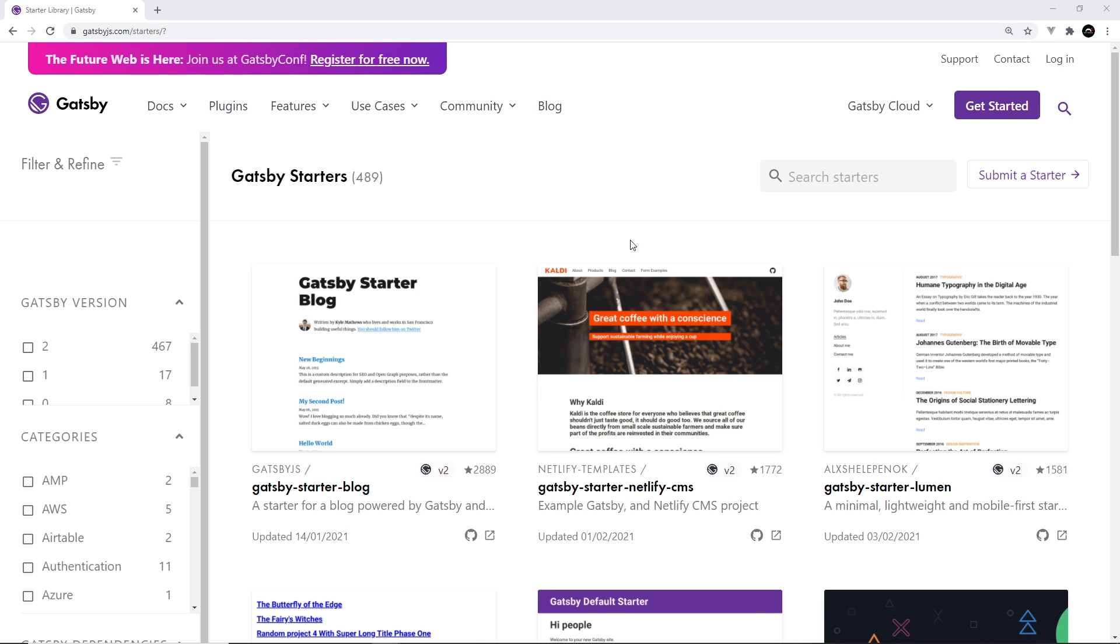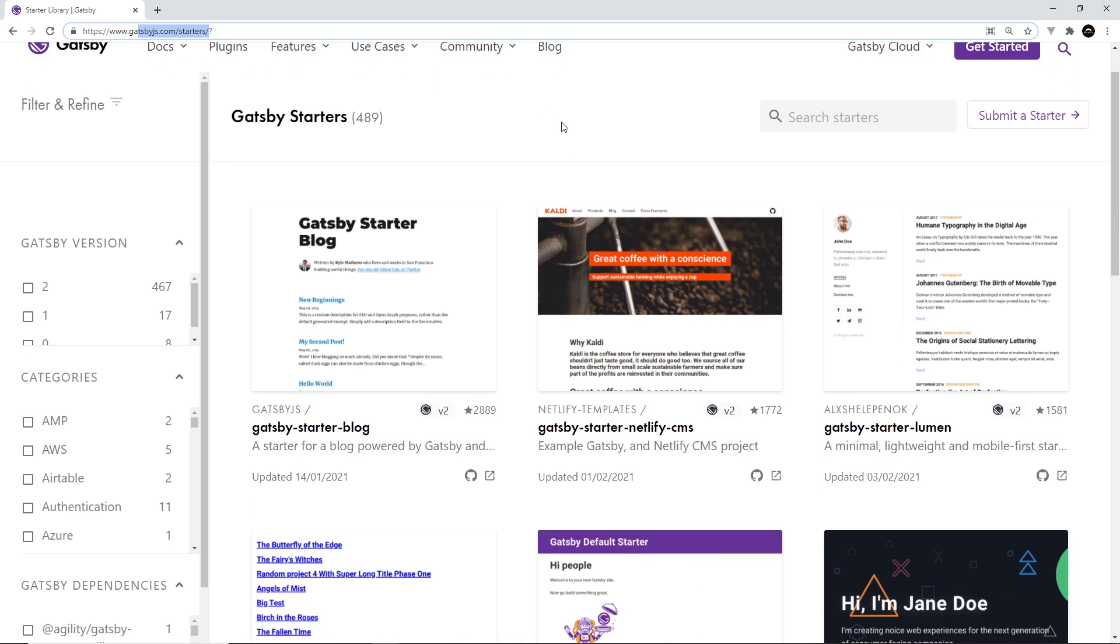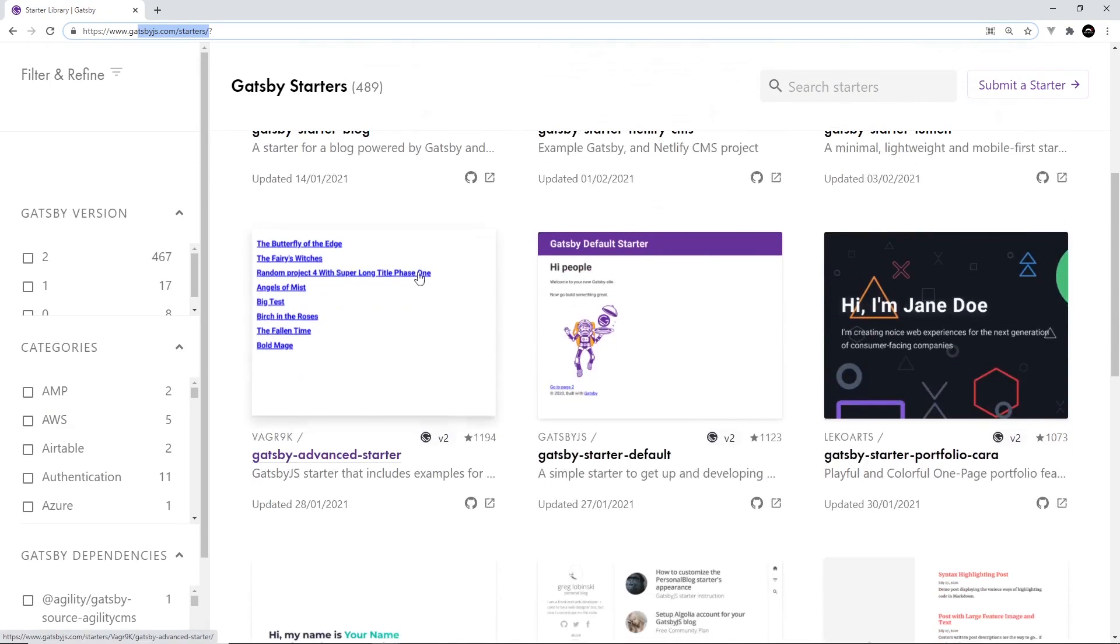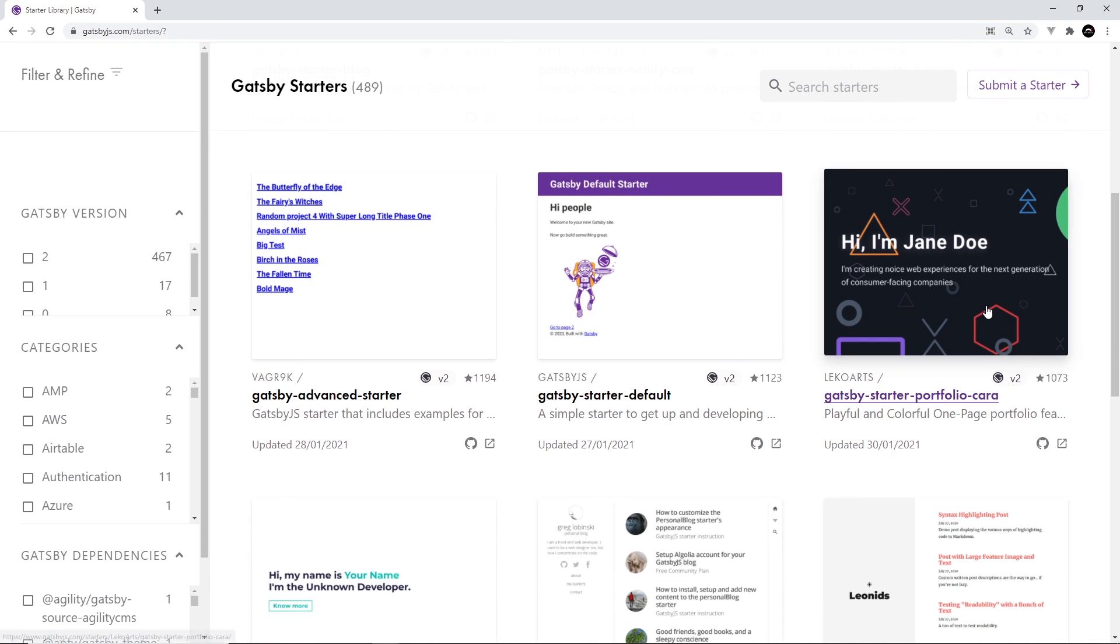So you can view all the different starter sites on the Gatsby website, go to gatsbyjs.com/starters like so, and you can see them all here. So you can see right here we have a starter blog, we have starter default, starter portfolio, etc. And you can click on these to learn more about them and see how to install them.